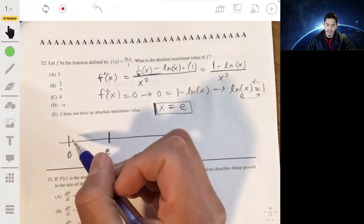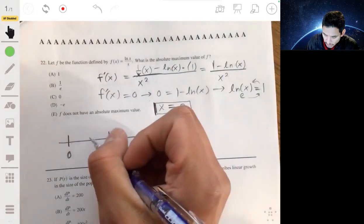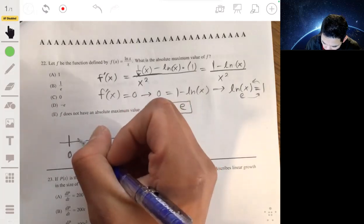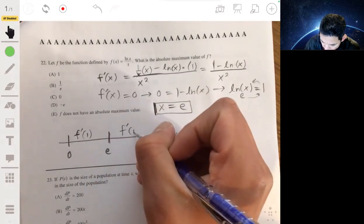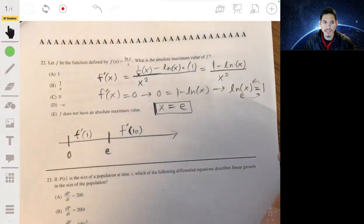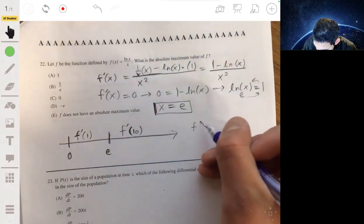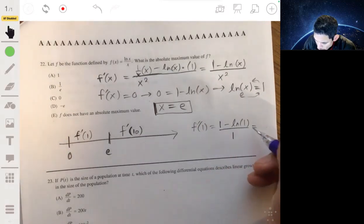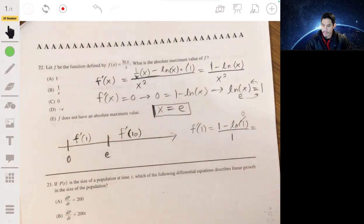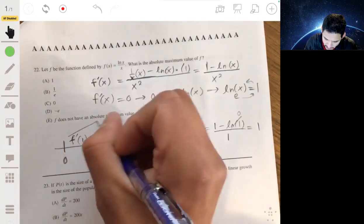We pick test values in each interval. For f'(1) on (0, e): we plug in 1 to get (1 − ln 1)/1² = (1 − 0)/1 = 1, which is positive. So the function is increasing on (0, e).